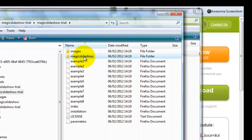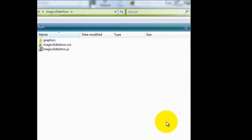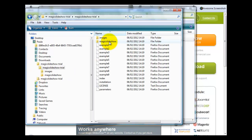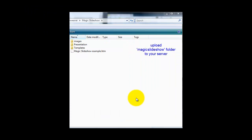Now within that you can see the Magic Slideshow folder and that's the one you're going to upload to your server. Within the folder you can see the CSS file and the JavaScript file as well. So that's the folder you need to upload to your server.